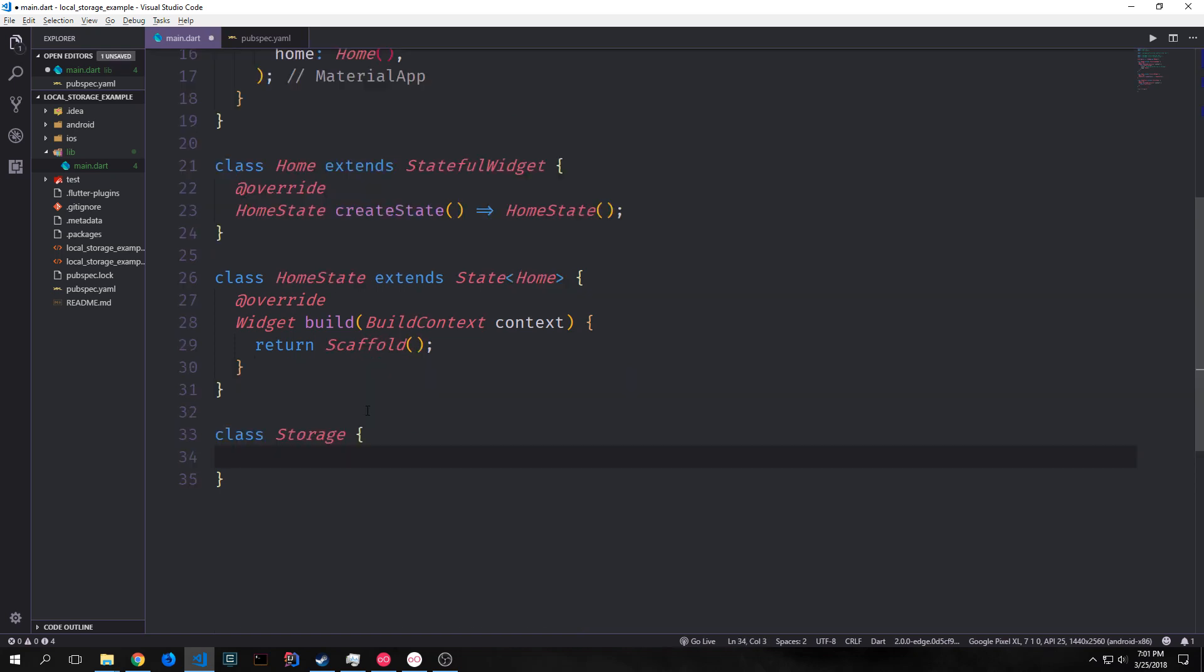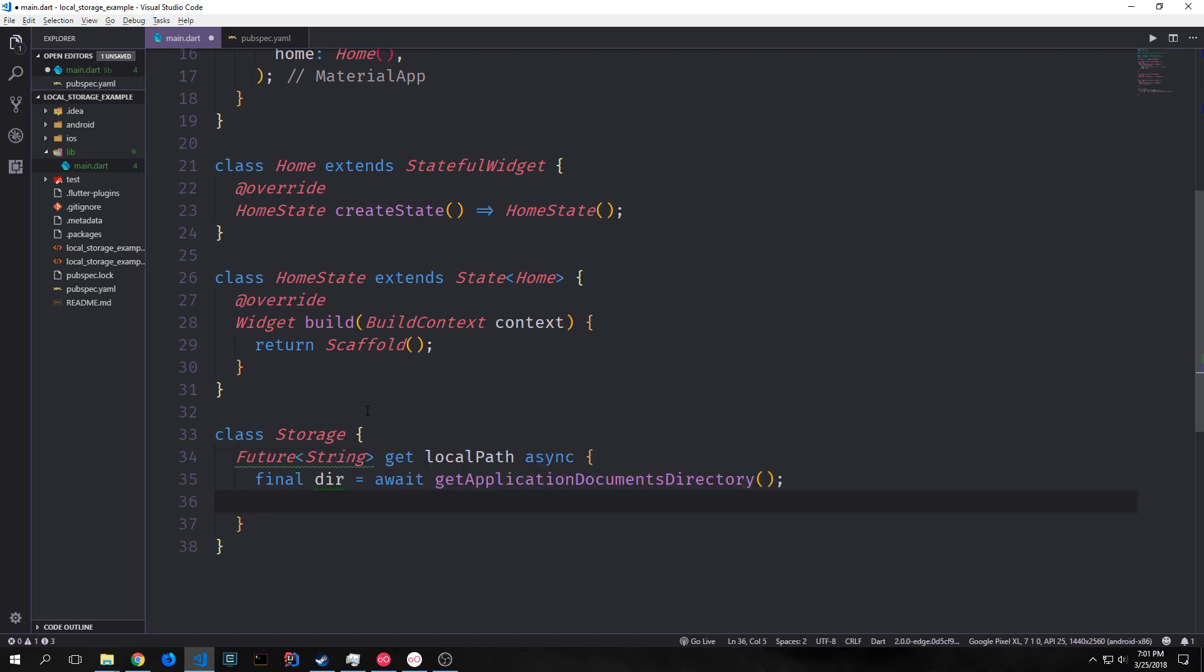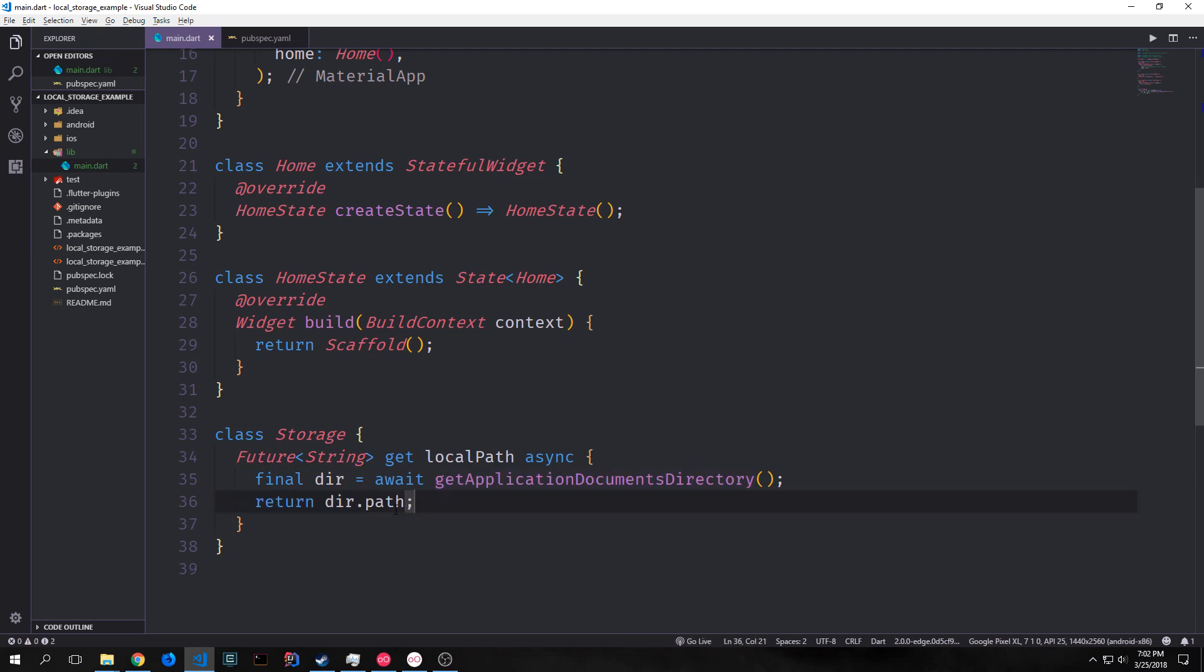We want to create a class called Storage and this class will hold all of the getters and setters that we'll need to read and write to our file. First we want to create a getter function that will get the local path and this is asynchronous so it passes back a future. We say final dir which is our directory. Await get application documents directory. And then we want to return dir.path which is the actual physical path for this documents directory.